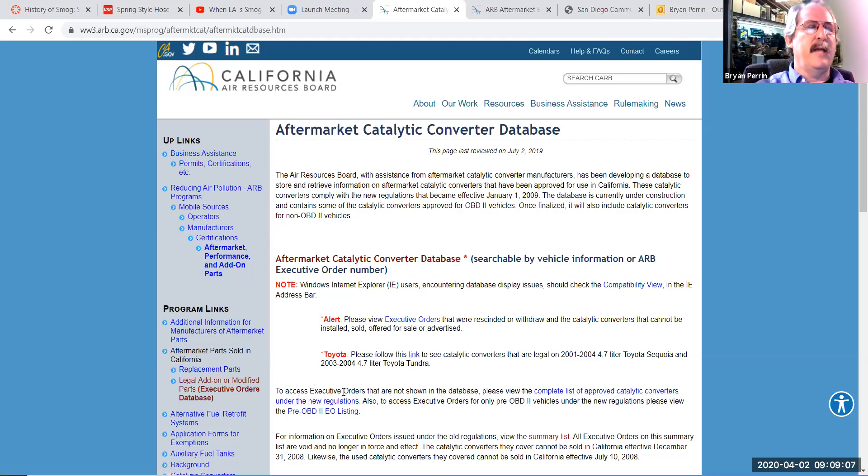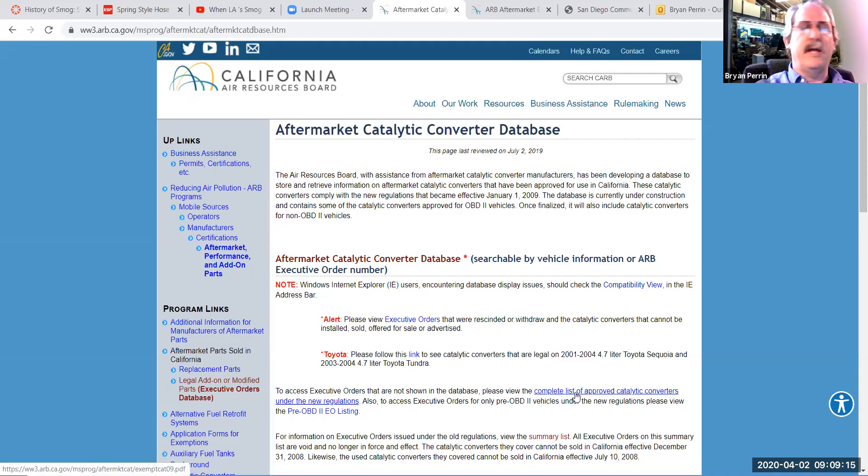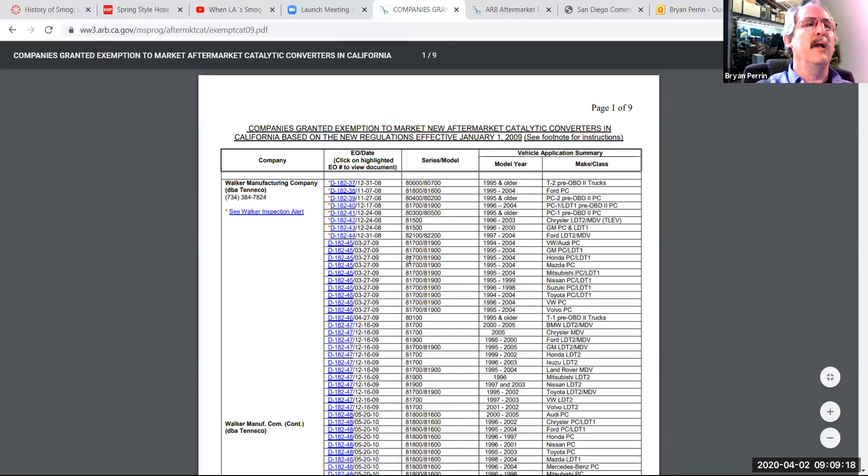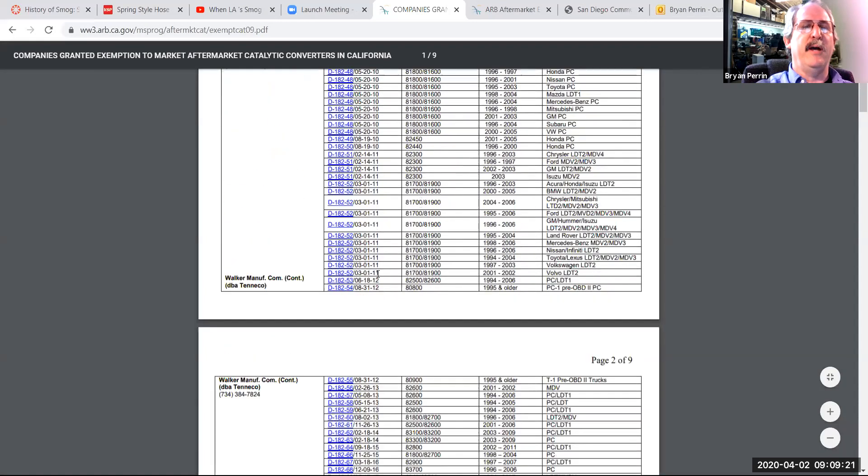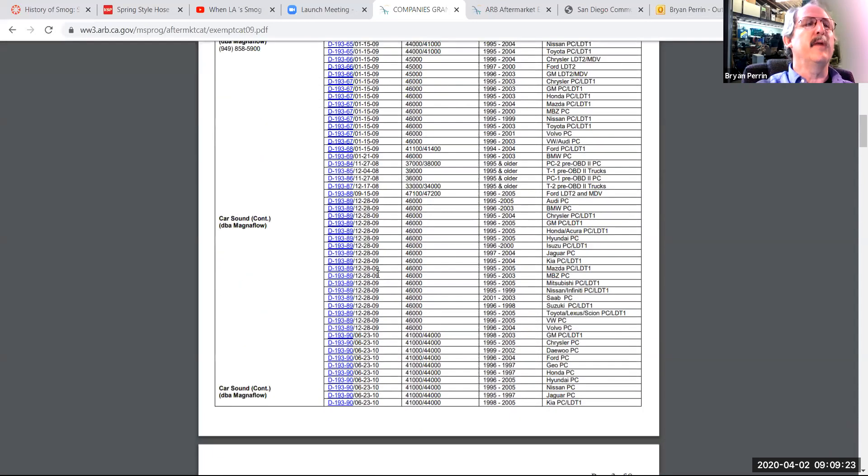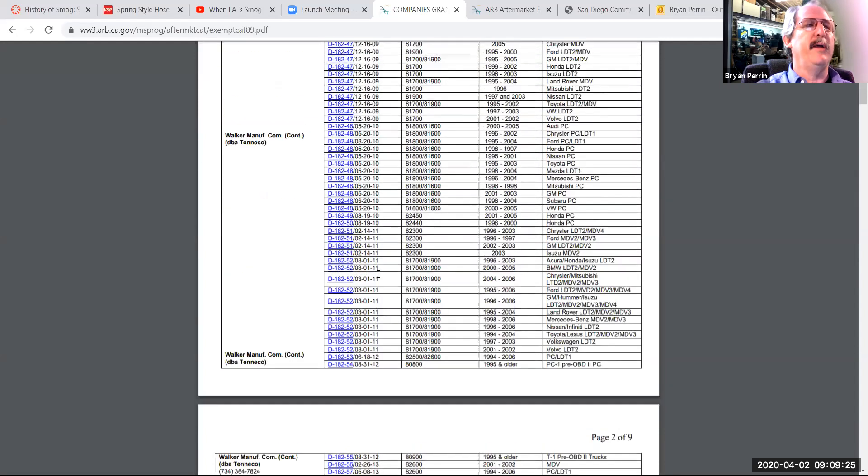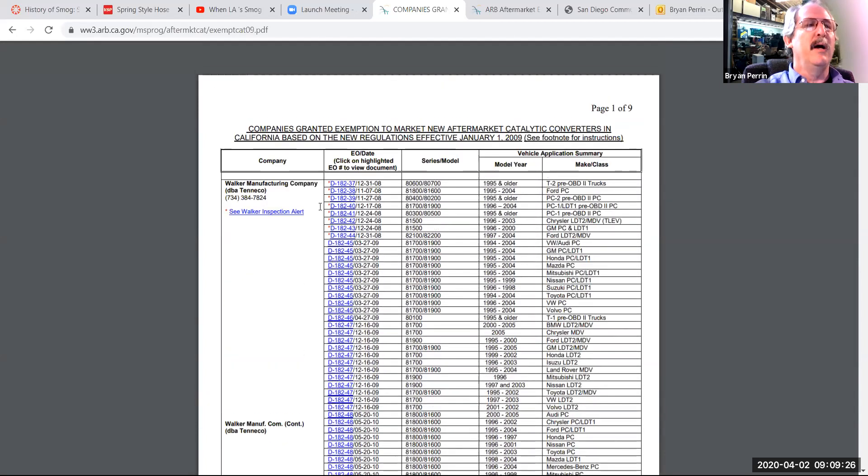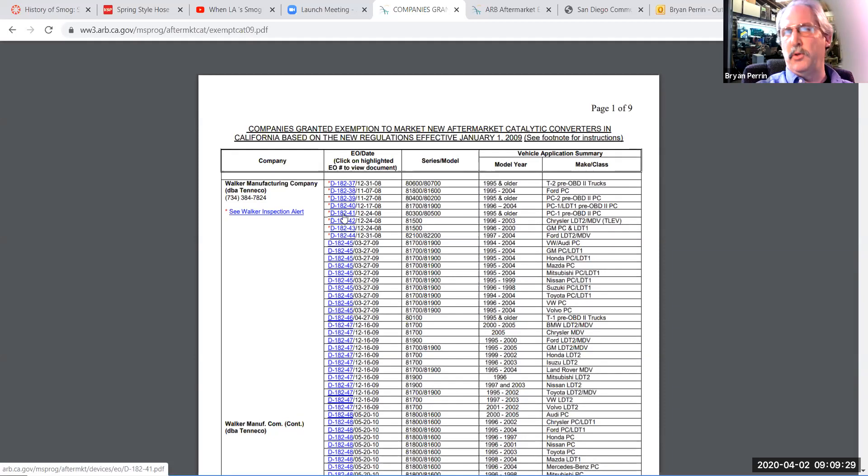To access all the executive orders shown in the database, I can see a complete list of approved catalytic converters under the new regulations. So that is just going to be a numerical list, and I'll pull that up. It lists all the converters from all the manufacturers listed under the new regulations. So you can see we have several pages of them. Since the executive order numbers are highlighted in blue, I can click on those and read those.